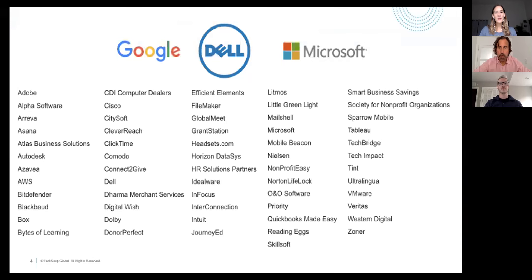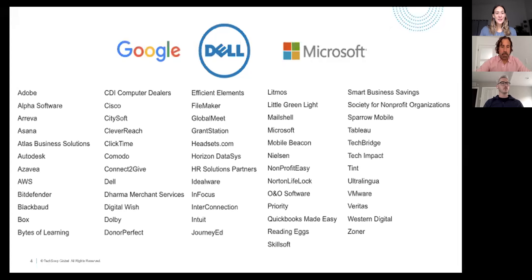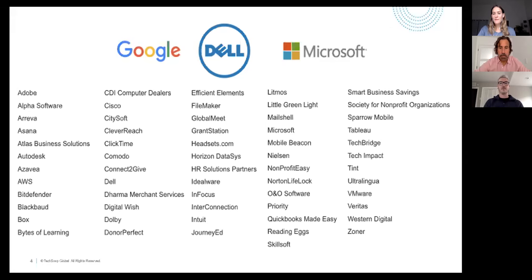Some of our corporate donors have chosen the TechSoup platform to create and grow impactful in-kind donation programs that you get to access. These are just some of the partners we work with and some of the products and services you can find on our website. You can check out all the great offerings from our partners by visiting our nonprofit tech marketplace — I'm going to include a link to that in the chat.